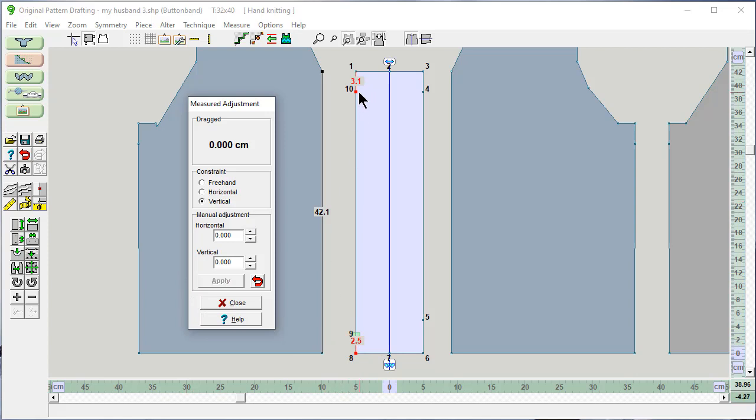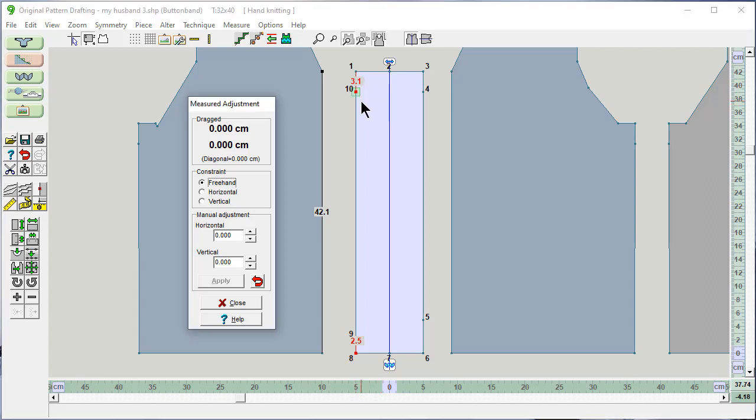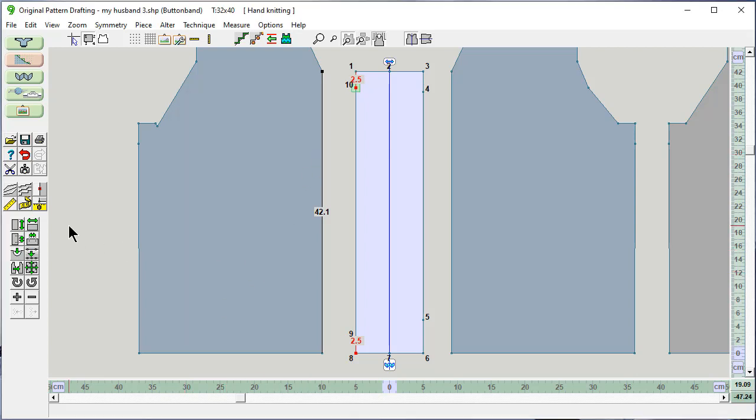This one here. Let's click on that. Now it's the active point. This one is 3.1, and I want it to be 2.5. So I need to move this up 0.6. Let's say 0.6. Apply. Done. So that was easy.